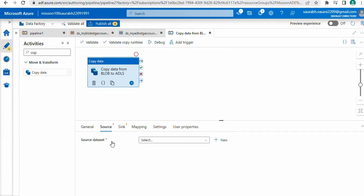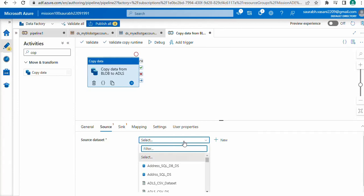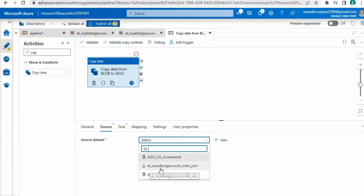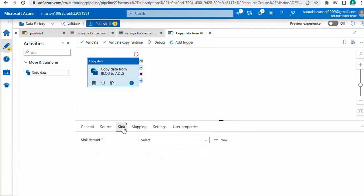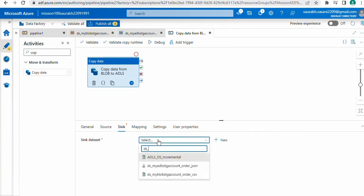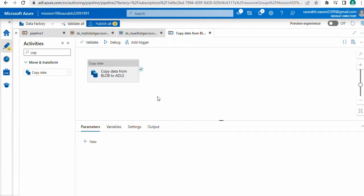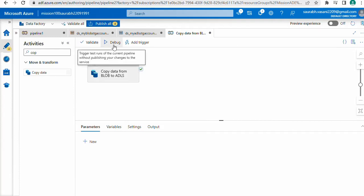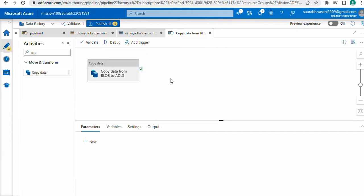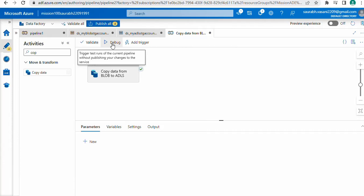Go to the Source tab and select the dataset — expand the dropdown and select our blob storage dataset 'ds_my_blob_storage'. Then go to the Sink tab — sink means our destination — and select our destination dataset 'ds_my_adls_account_order_json'. Our pipeline is now almost ready. Click the Debug button to execute the pipeline. Our pipeline is now executing — if everything is correct the file will be moved from blob storage to ADLS.